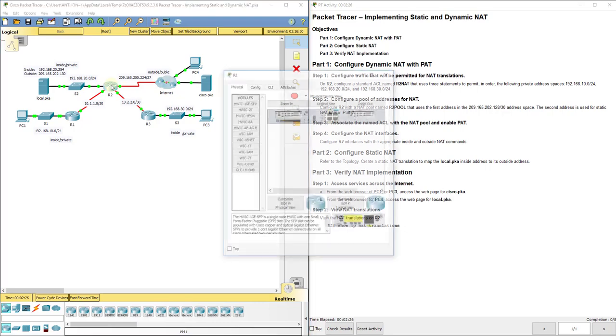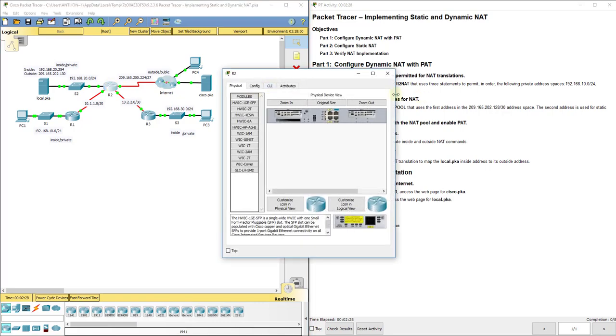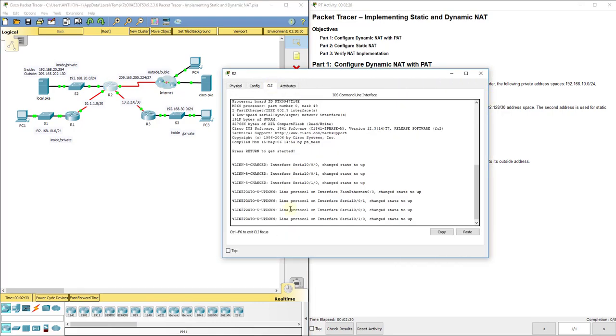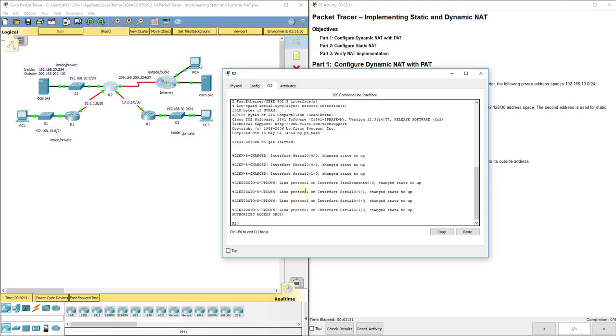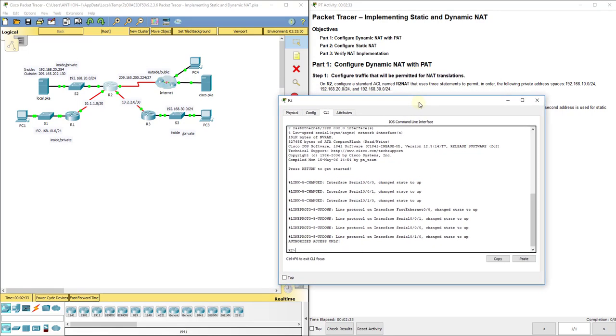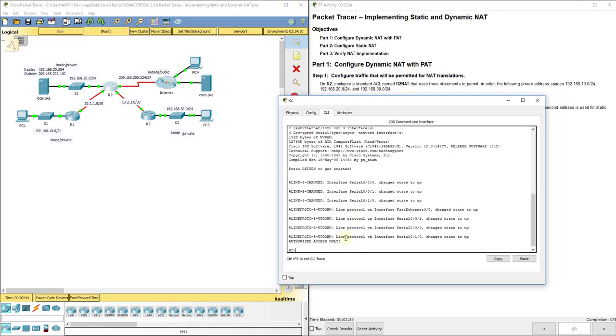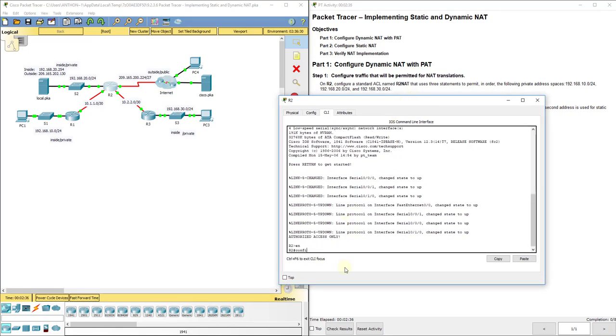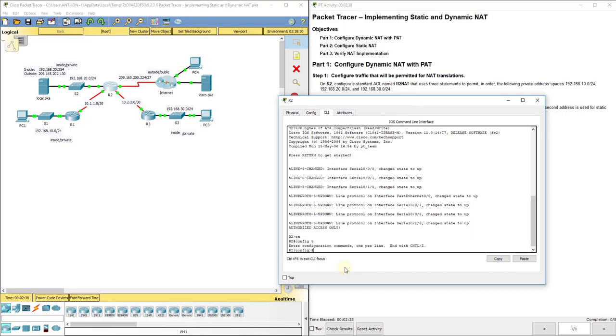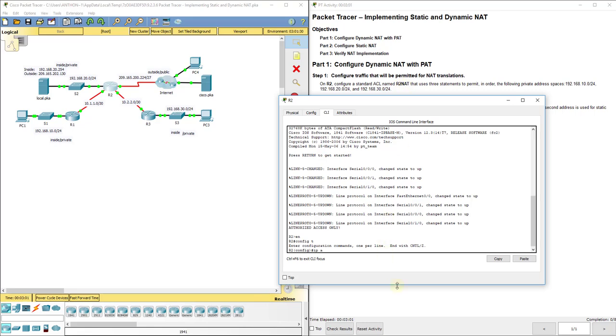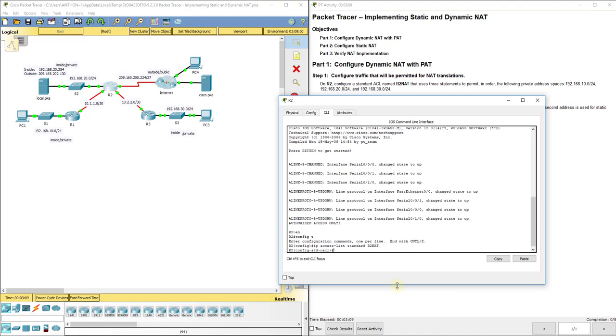So we're going to go to R2 to configure this. We're going to start out with an access control list to access that pool that we'll set up in a minute. It says we're going to allow the private address spaces 192.168.10.0, .20.0, and .30.0, that's this network, this one down here, and this one over here, to access our IP NAT pool. They want us to do a named standard one because they want to name it R2 NAT. So remember our command for that is IP access list standard R2 NAT.